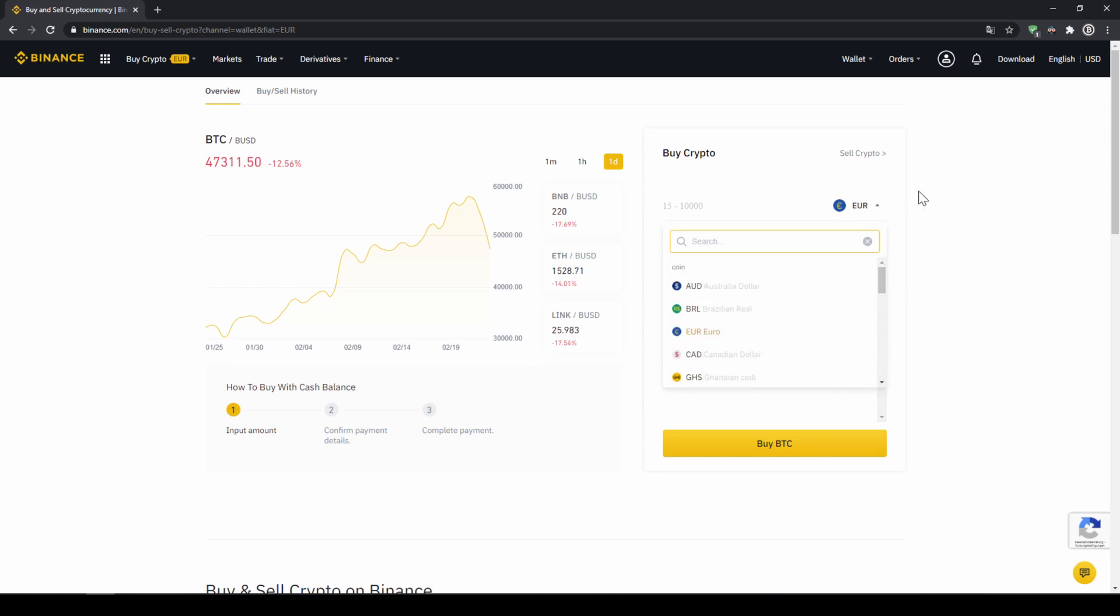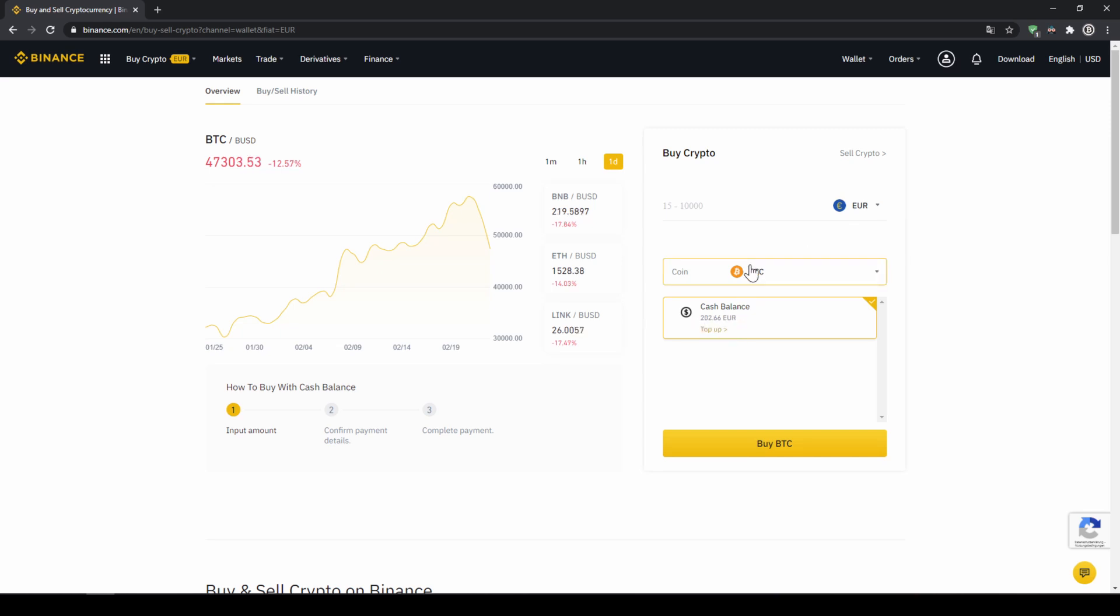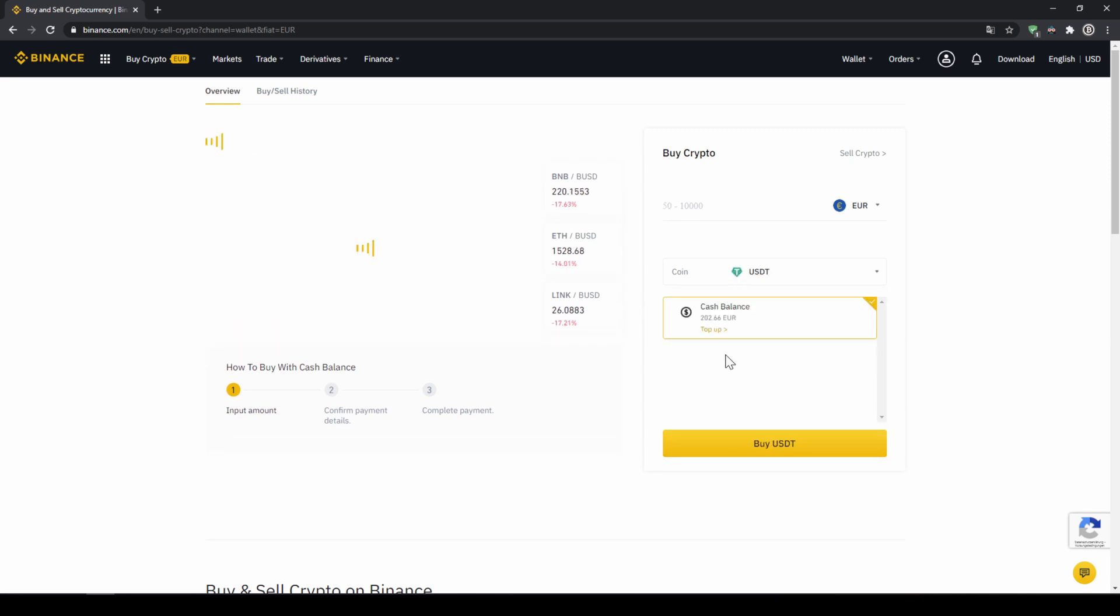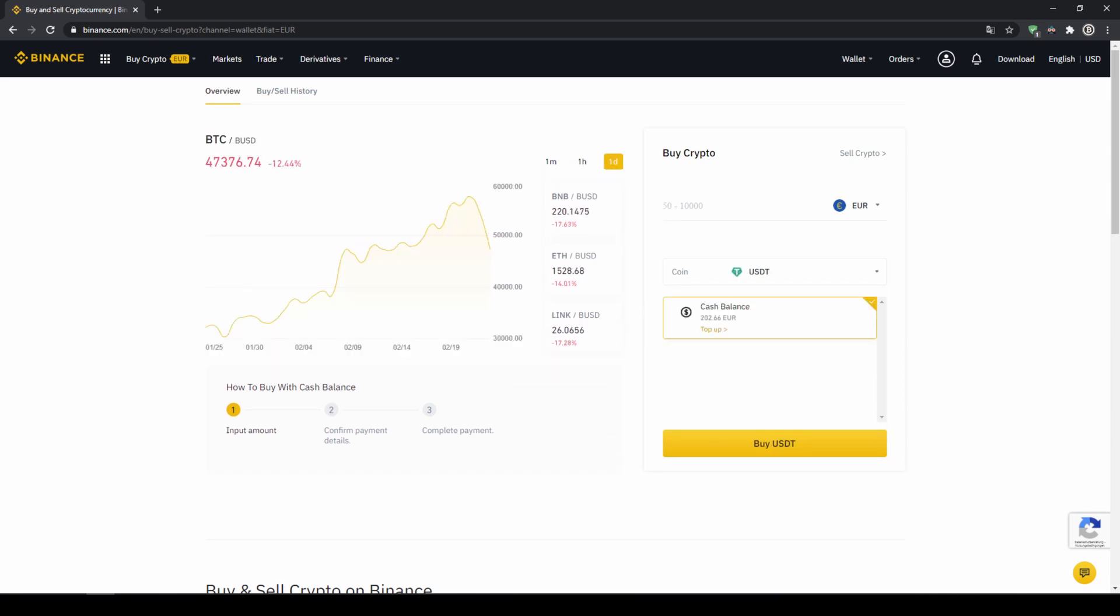In my case it would be euro and I can also see my cash balance down here and here I can choose the coin. So I'm going to click on that and type in USDT for US dollar tether, select it and then type in the amount I want to trade.